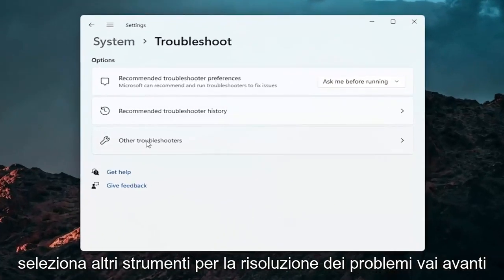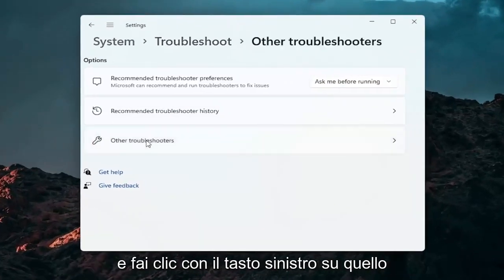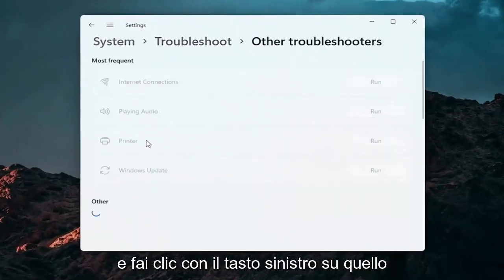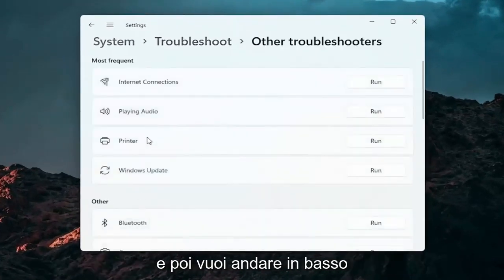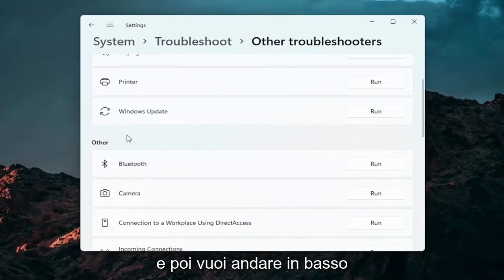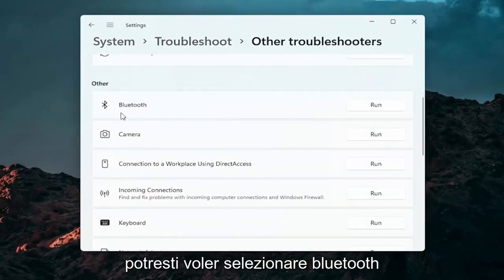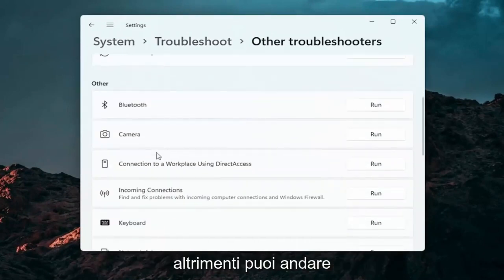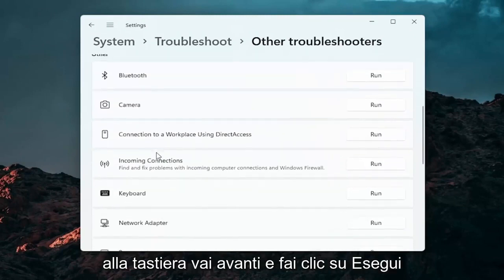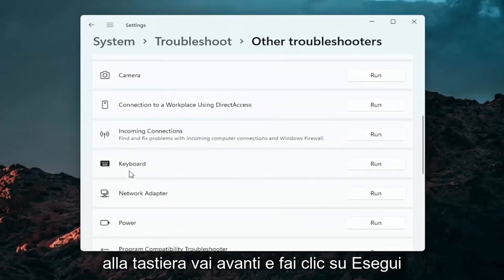Select other troubleshooters. Go ahead and left click on that. And then you want to go down underneath other. And if you're using a Bluetooth mouse you may want to select the Bluetooth. Otherwise you can go down to keyboard. Go ahead and click on run.